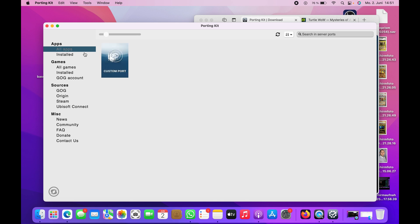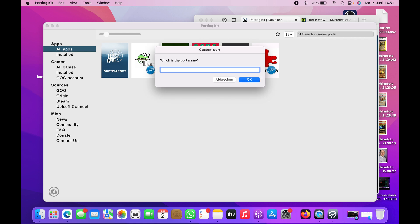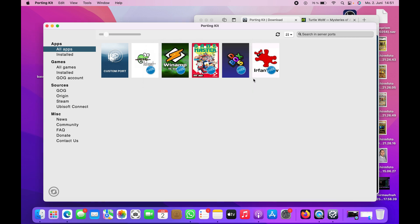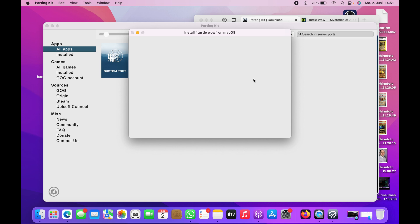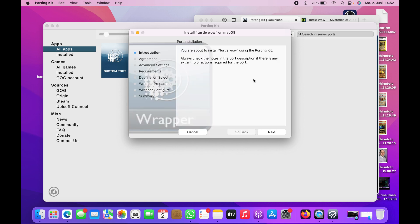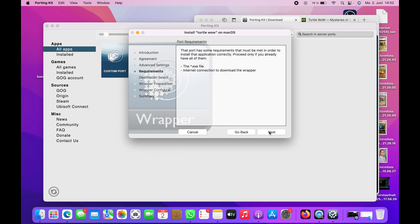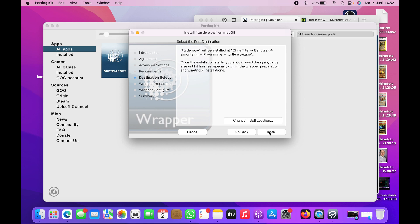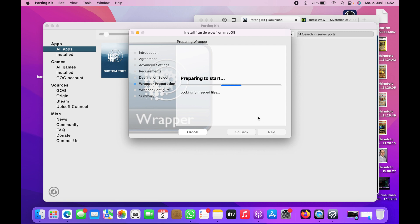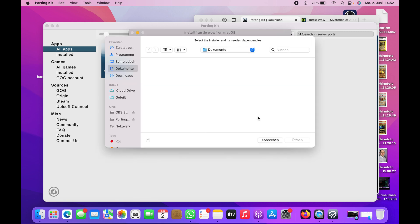We're going to put custom data there. Name it Turtle WoW, okay. And then you just go to the next step, next step. This is just for the location.